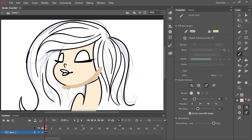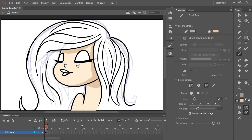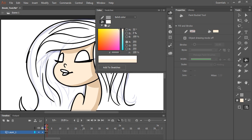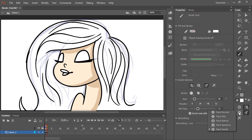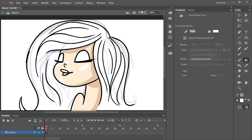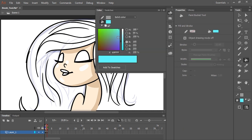With the brush tool selected, the sub-selection mode I want to use is Paint Inside. What this allows me to do is, once I click down on an existing fill color, wherever I paint it will only paint inside that fill color. This is a nice handy quick way to add shadows and shading to characters.